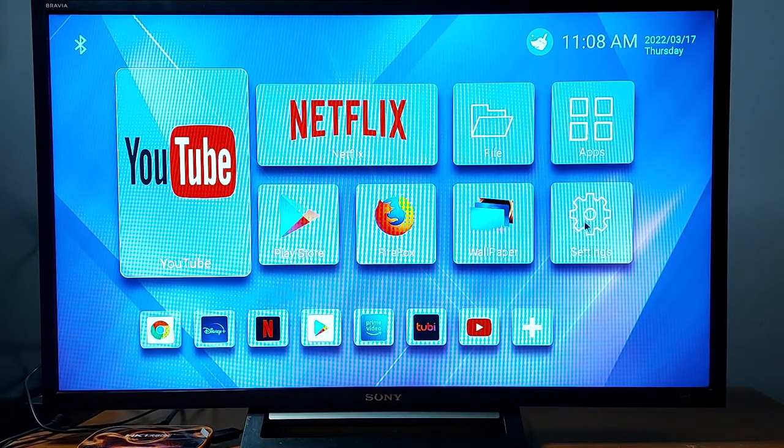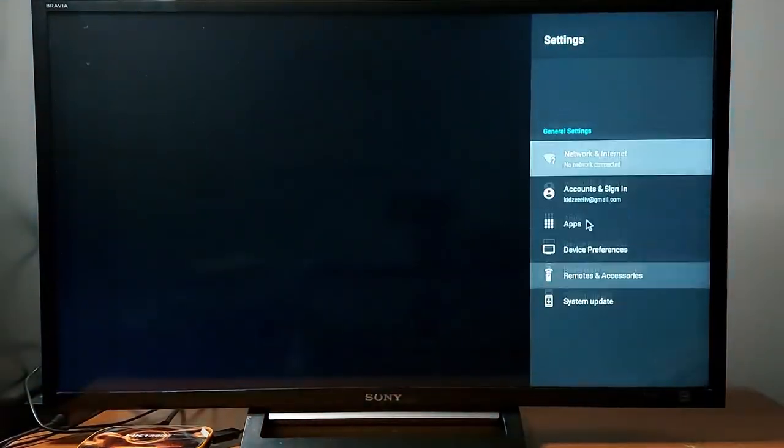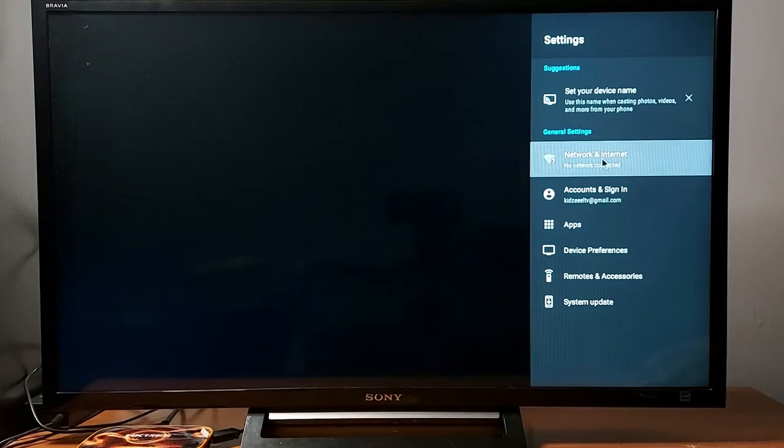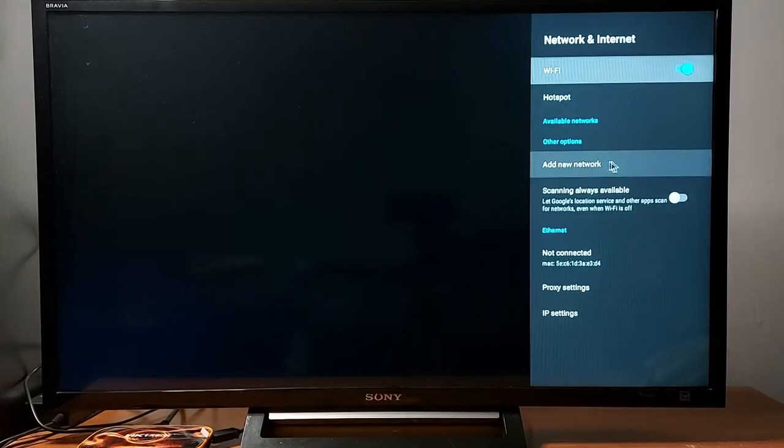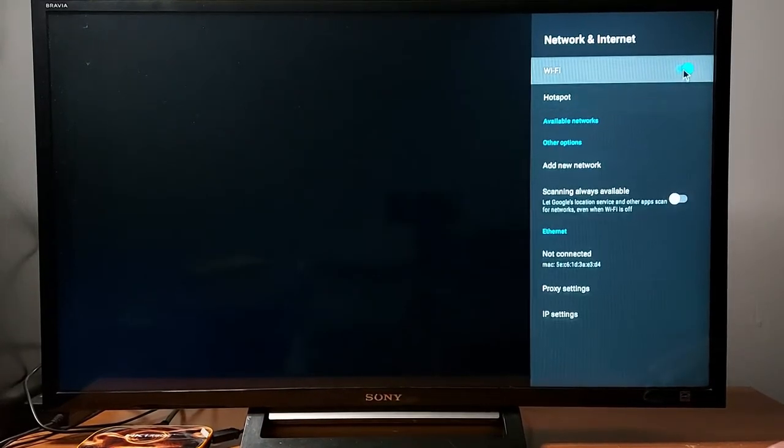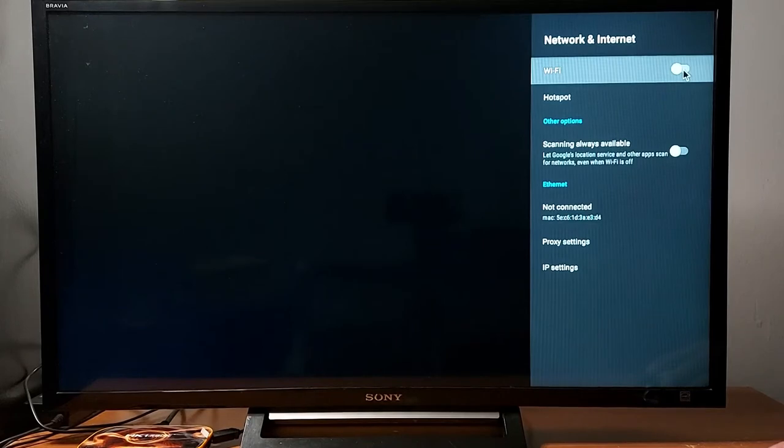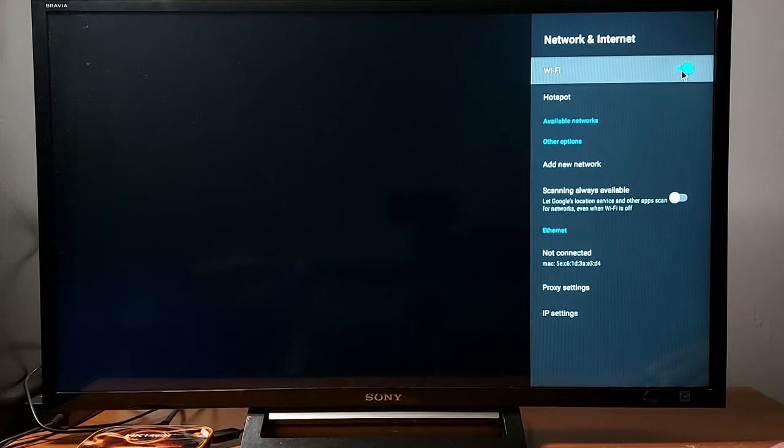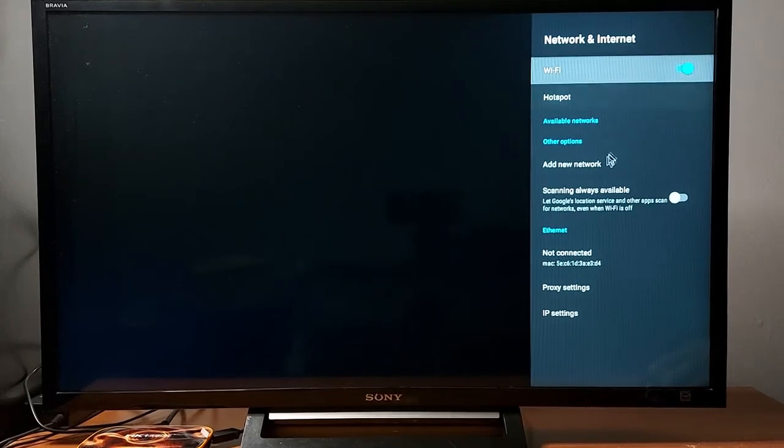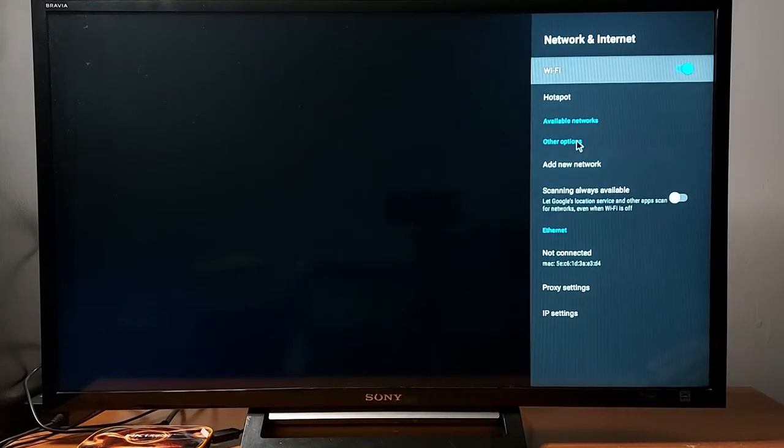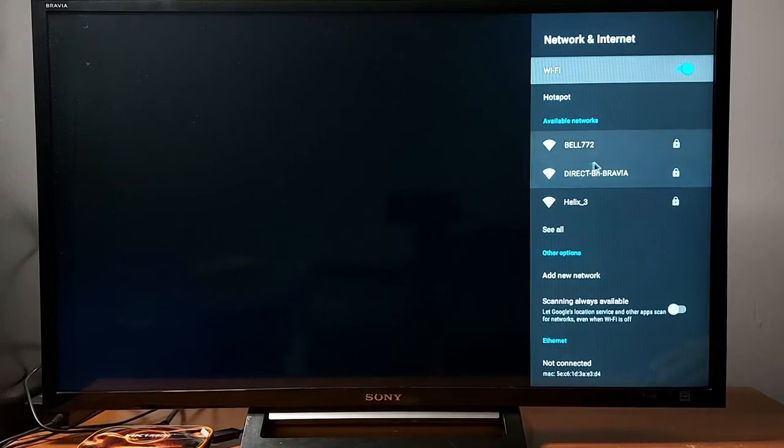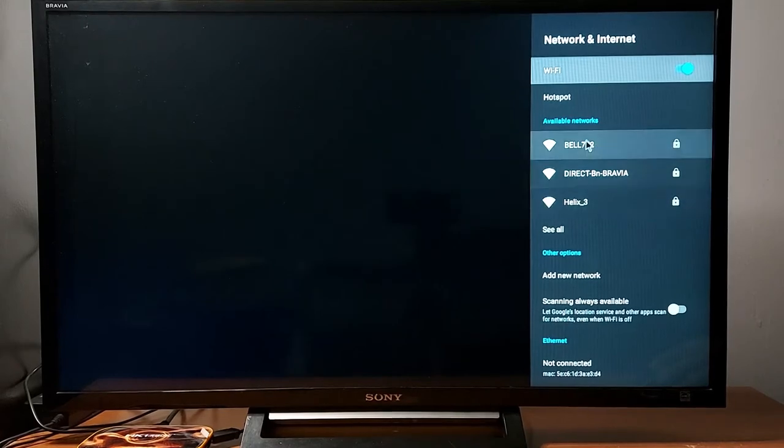So what I'm going to do, I'm going to go to settings. Go to network and internet, just turn off Wi-Fi and turn it back on. Normally you should see Wi-Fi networks like this.